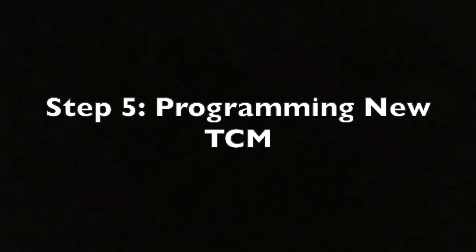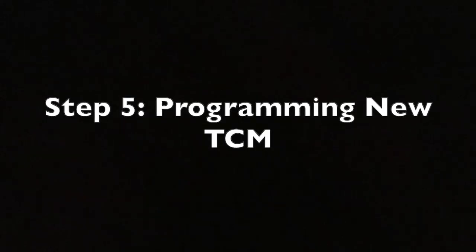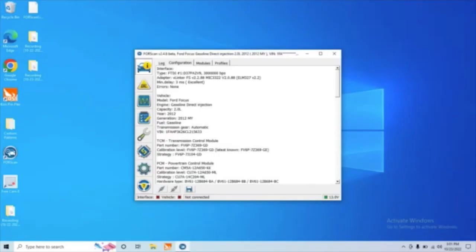All right, now that we've pulled all the old information off, it's time for you to replace the TCM. I'm not going to get into that here. There's some other guides on the Internet that go into that, and it's really not that difficult of a job if you're somewhat handy. Once you've got the TCM replaced, we're going to go ahead and come back, and that brings us to step five, programming our new TCM.